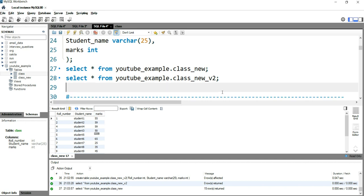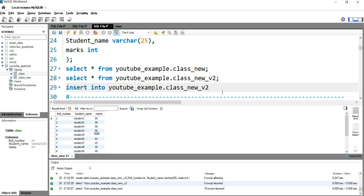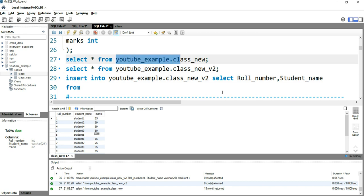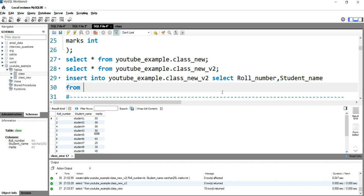So what I need to do is simply use the INSERT statement with the SELECT statement. Let's write it down: INSERT INTO youtube_example.class_new_version_two. Then we'll write SELECT — we only require roll_number and student_name. So: SELECT roll_number, student_name FROM youtube_example.class_new. We are taking the records from the 'class_new' table.